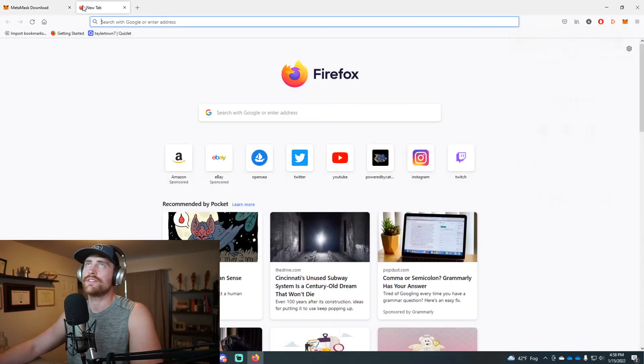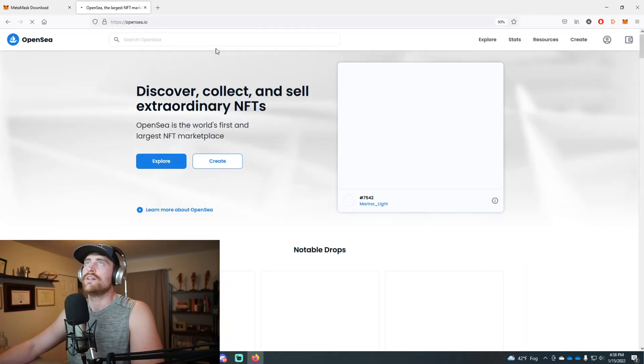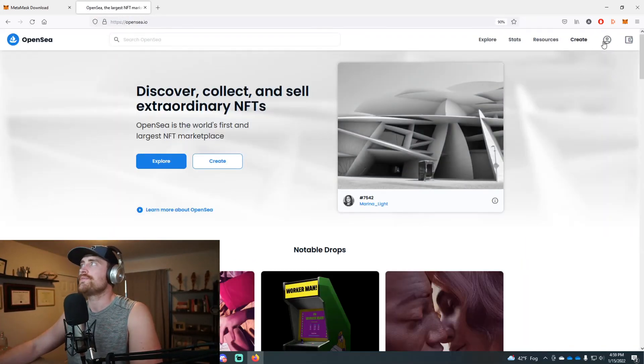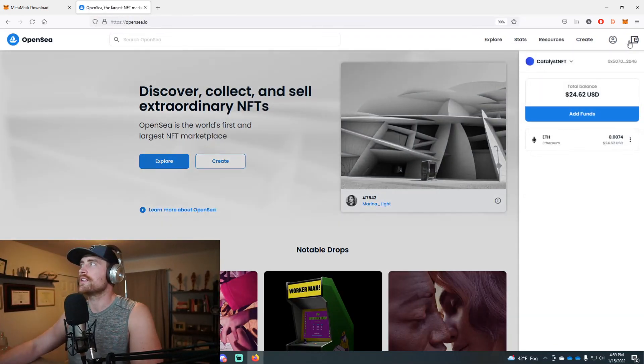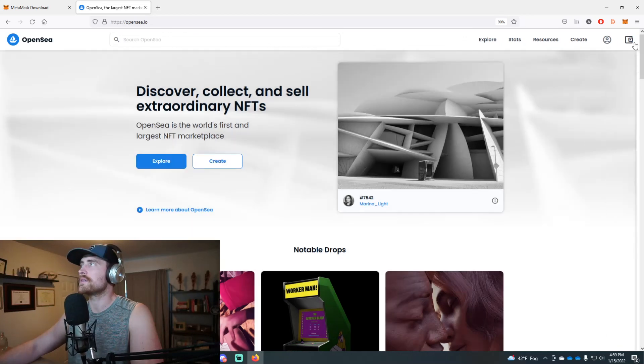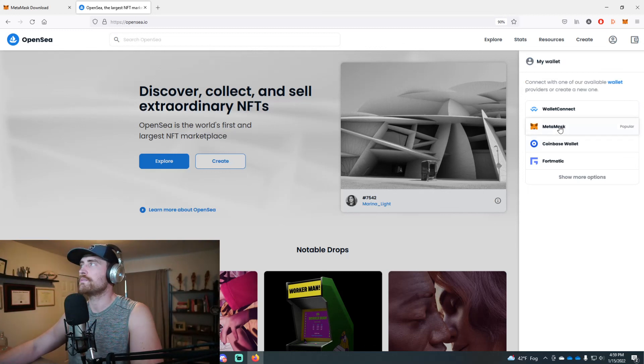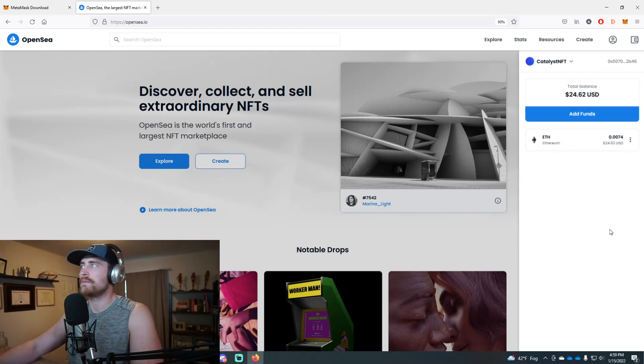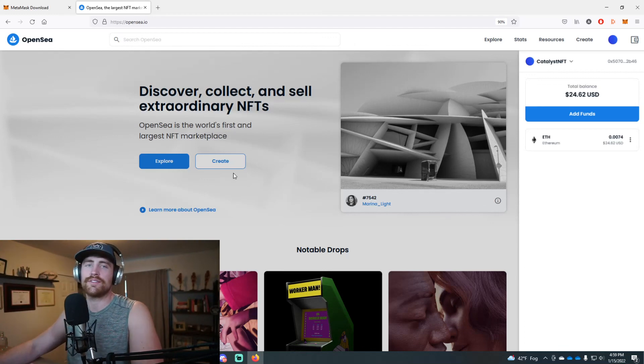Then you can go on to OpenSea and you could log in. I guess mine's already logged in, but you could pop in, log into your MetaMask account, and then use this to purchase NFTs.